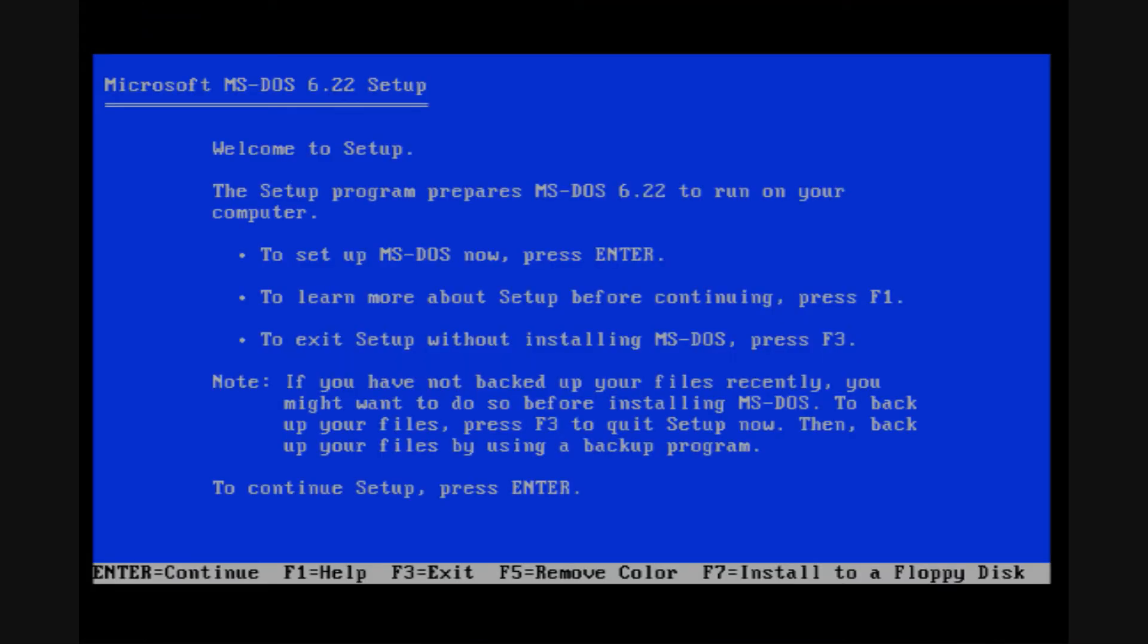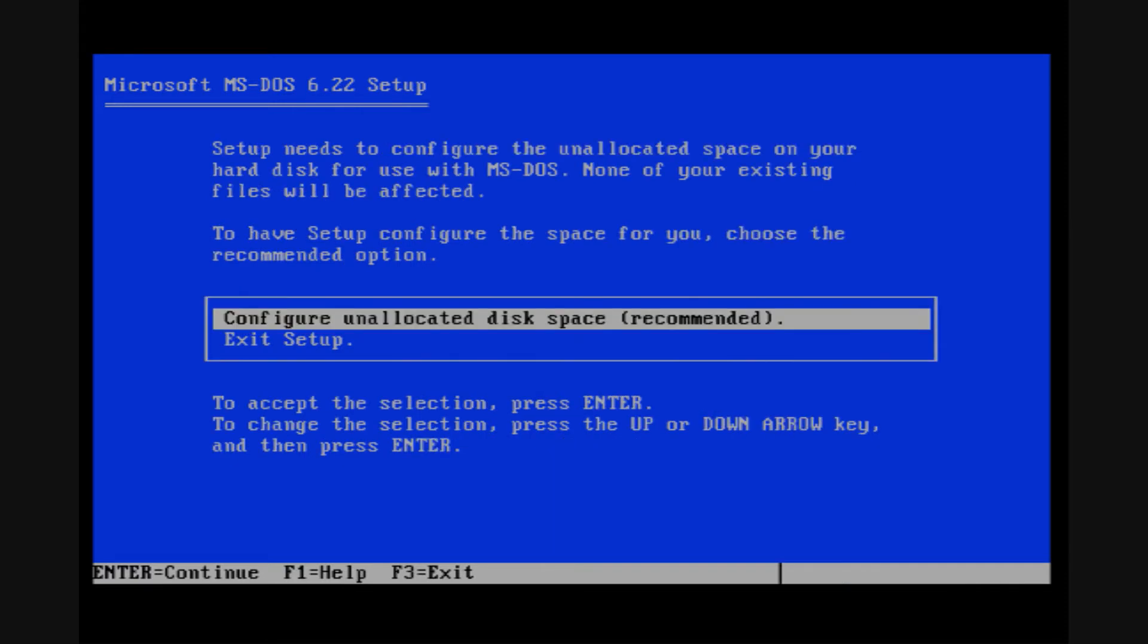This is the first page of the installer. We're pretty much just going to hit enter to continue. Now, since I haven't made any partitions on my hard drive, that's the first thing MS-DOS wants to do. Obviously, it needs a hard drive partition in order to install itself.